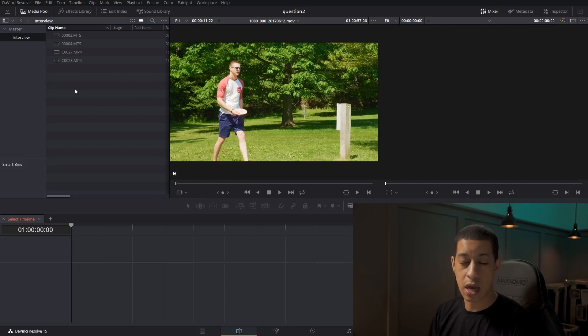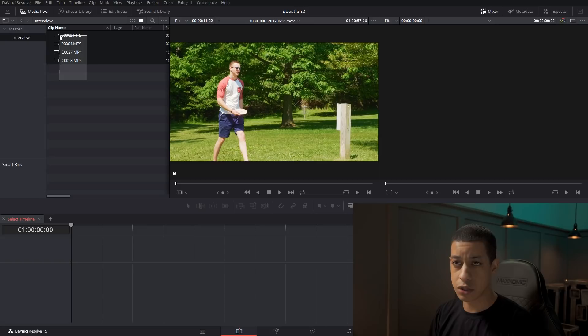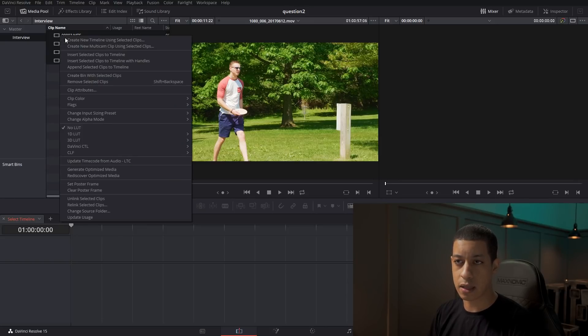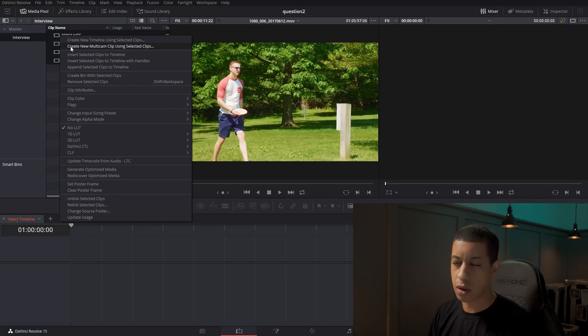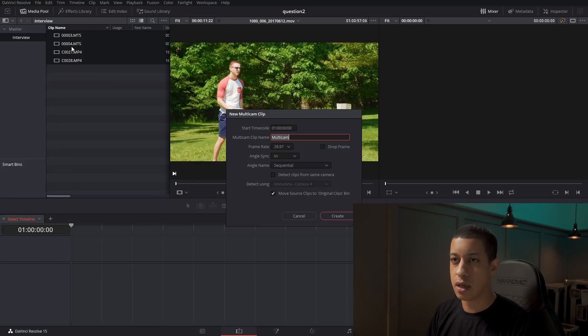So all you're going to do is the content that you're going to make into a multicam, you're just going to highlight it all, right click, and we're going to go create new multicam. Multicam clip.